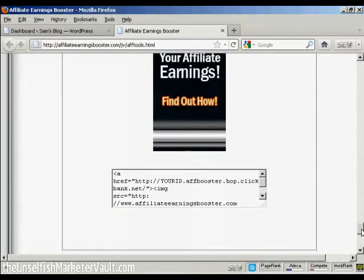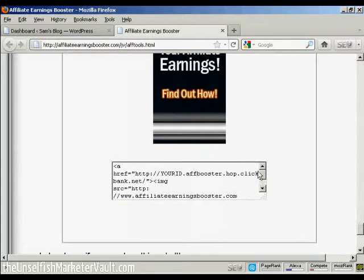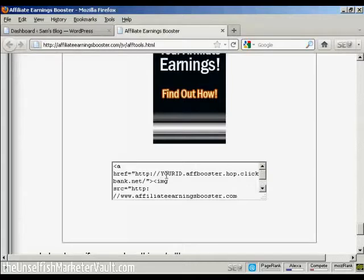Okay, first thing I'm going to do is get the HTML code. Now, this is a ClickBank product, so if I was doing this for real, I would replace where it says Your ID with my ClickBank nickname.